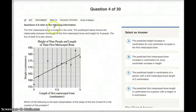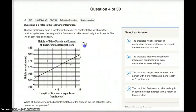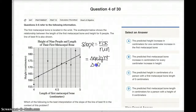Question 4 is based on the same scatter plot as question 3. It asks: which of the following is the best interpretation of the slope of the line of best fit in the context of this problem? The slope shows us rise over run. In this case, rise is going to be the change in height, and the run is going to be the change in the length of the first metacarpal bone.